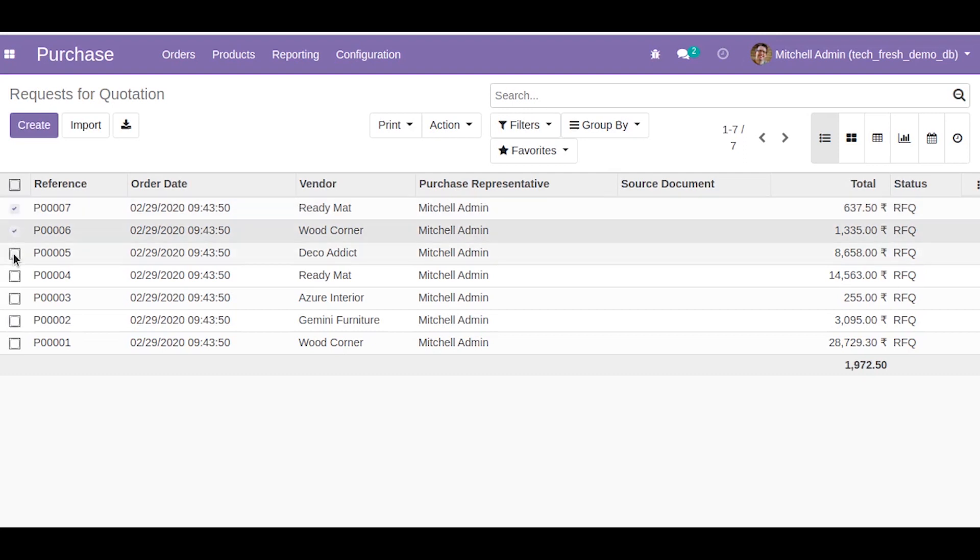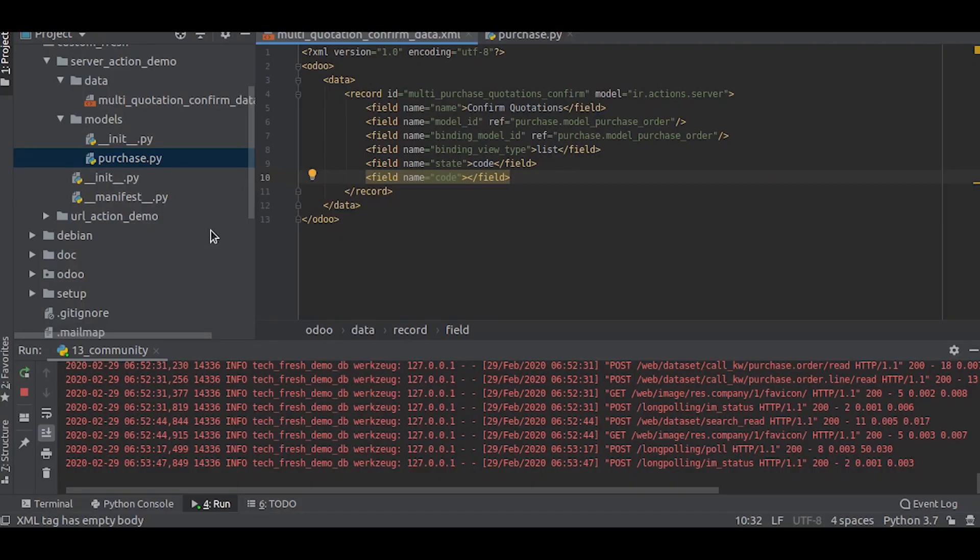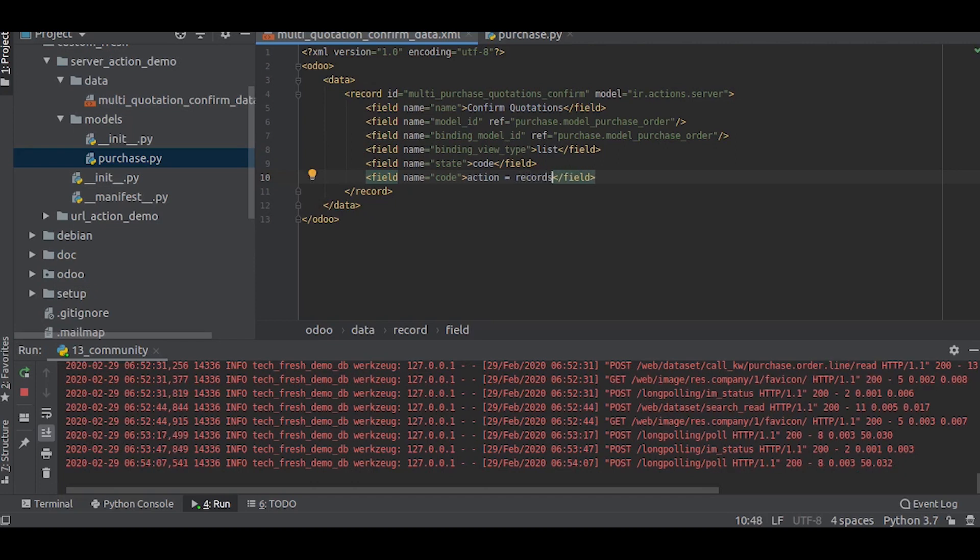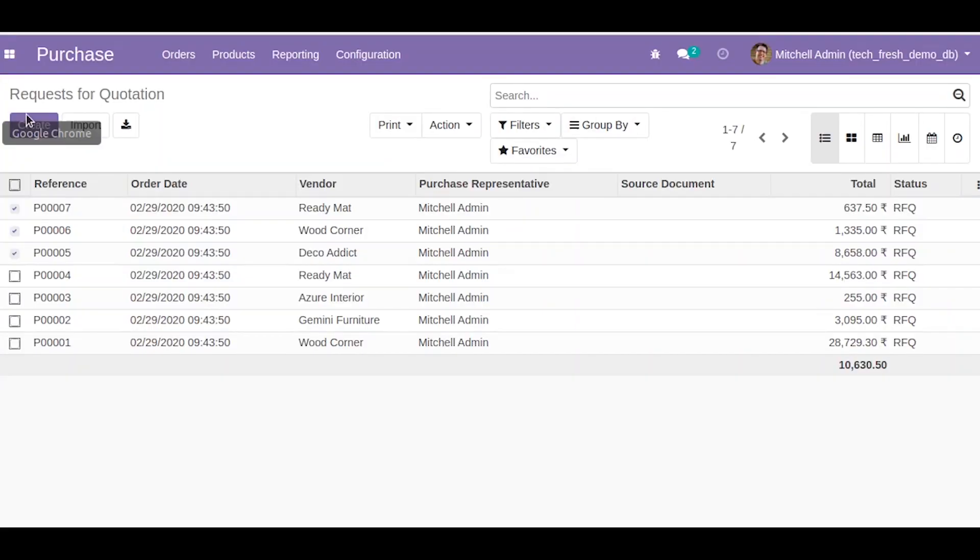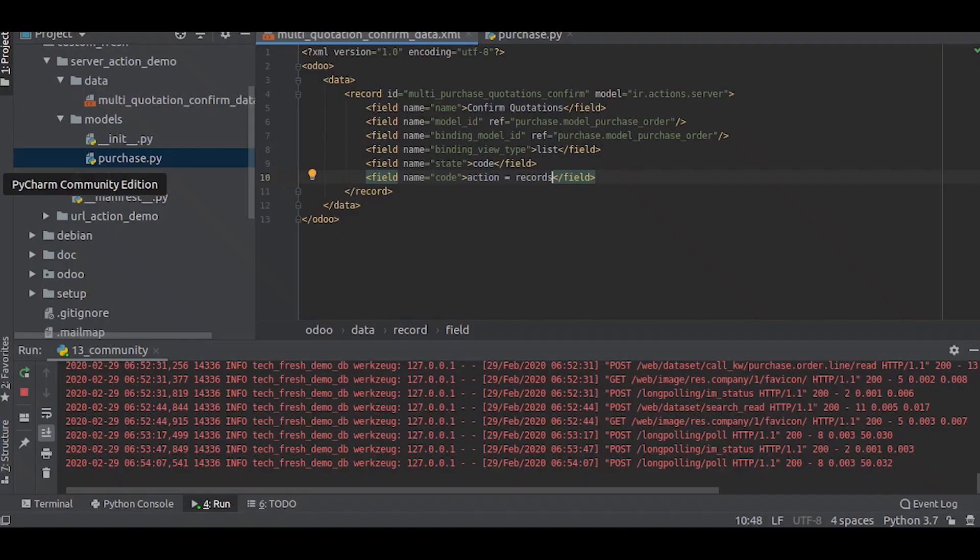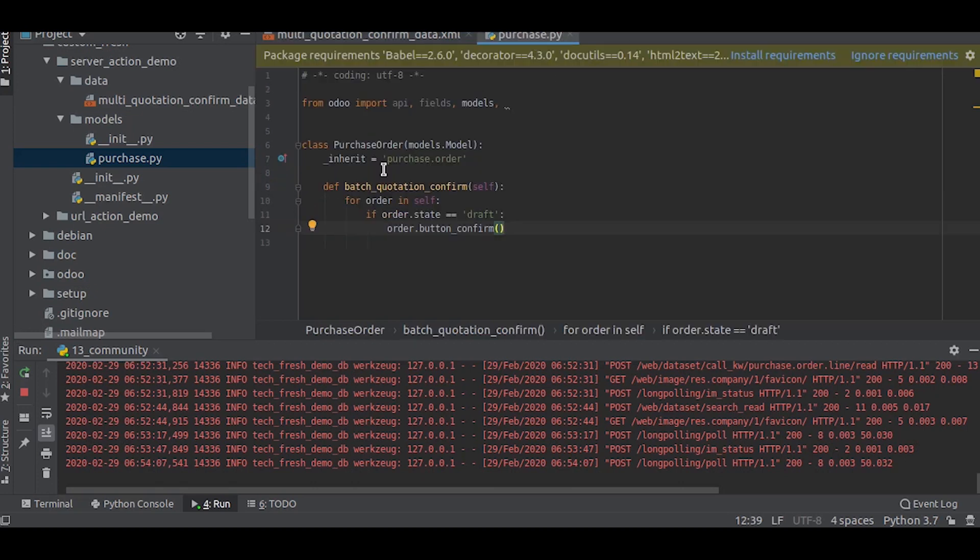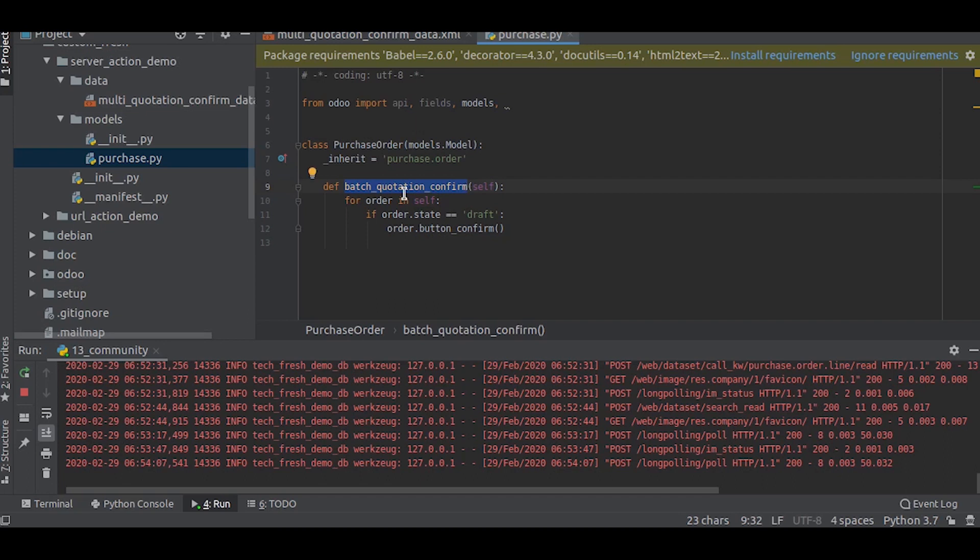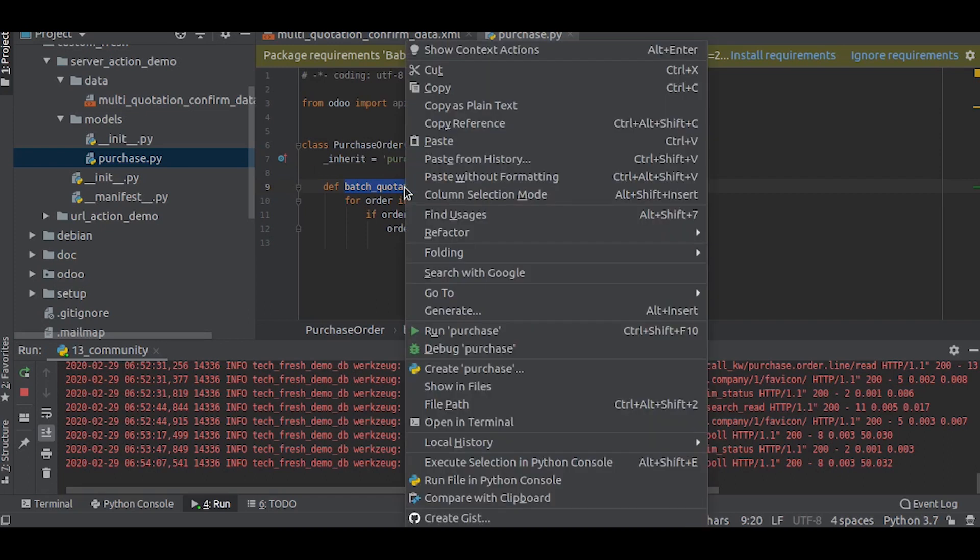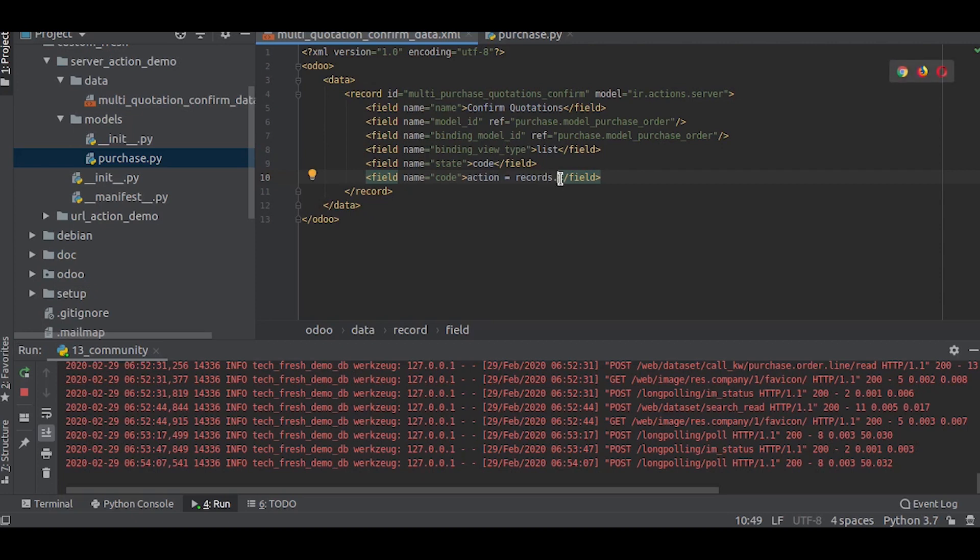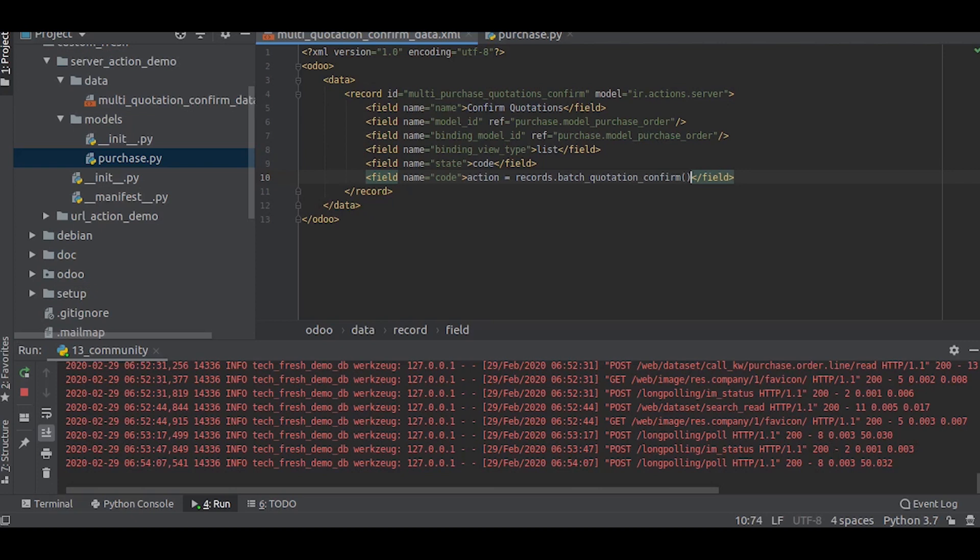And the next field will be code. What we need is to show that action under this action. So what we need to do is write action equal to records. Here records are the selected records, these selected ones are the records here. Then we call the function to confirm, which is batch_quotation_confirm. We will copy that and paste it here. Don't forget to use the parentheses. And that's pretty much it. So now let us check it out if it works or not.